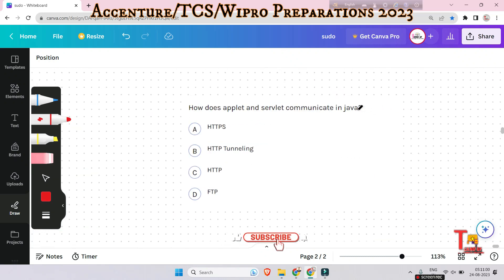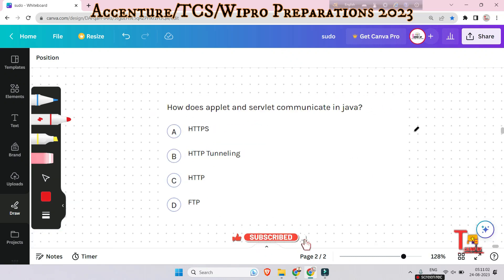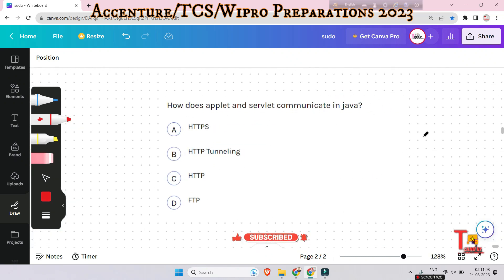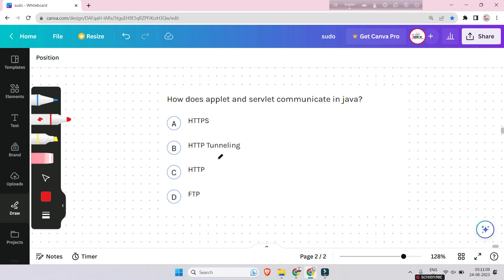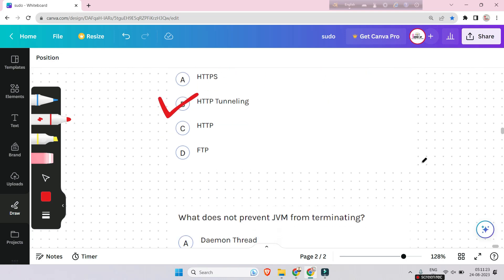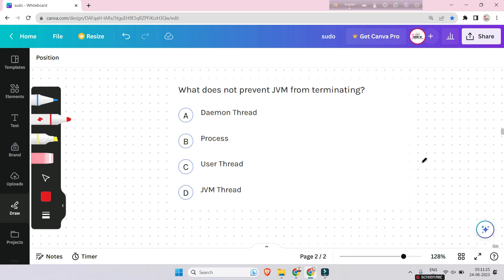First question is: how does applet and servlet communicate in Java? Options are through HTTPS, HTTP tunneling, HTTP, or FTP. This was asked in the last Accenture campus drive. The answer will be HTTP tunneling. I have already solved this question in the earlier video, so I'm not explaining it again.